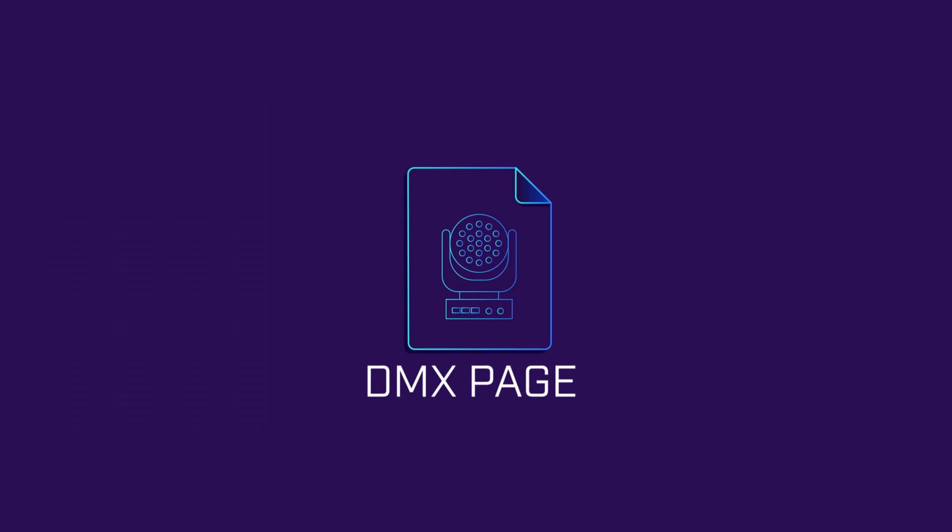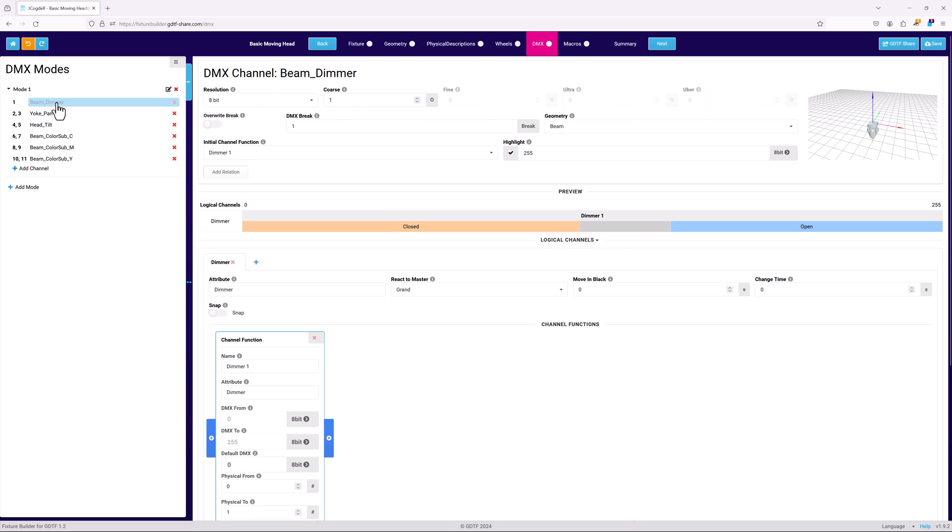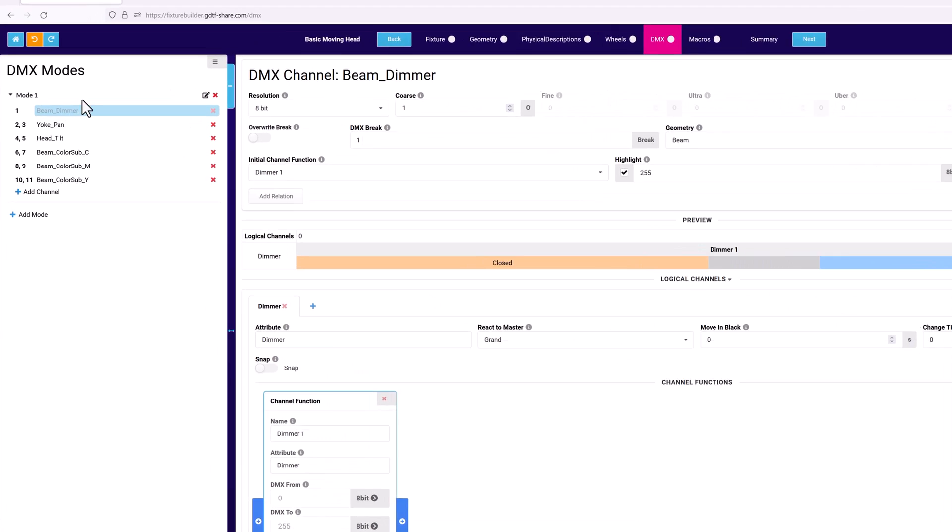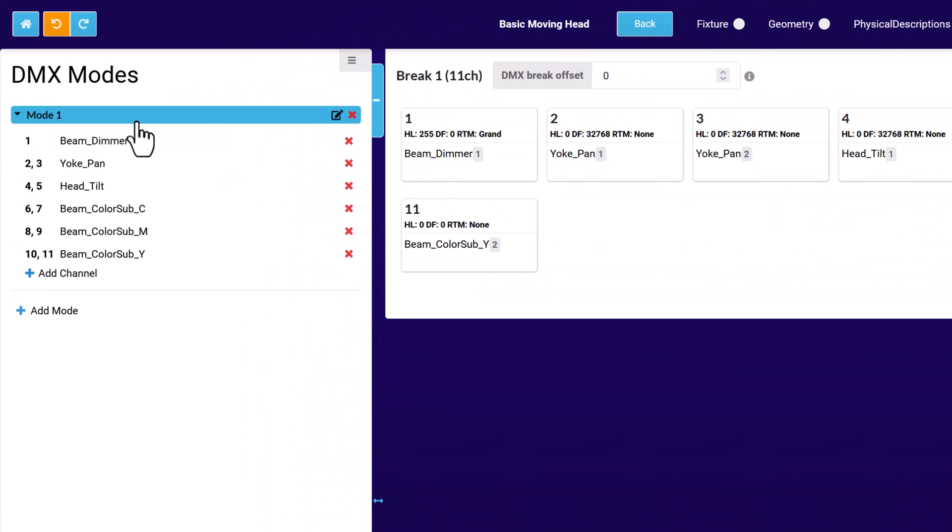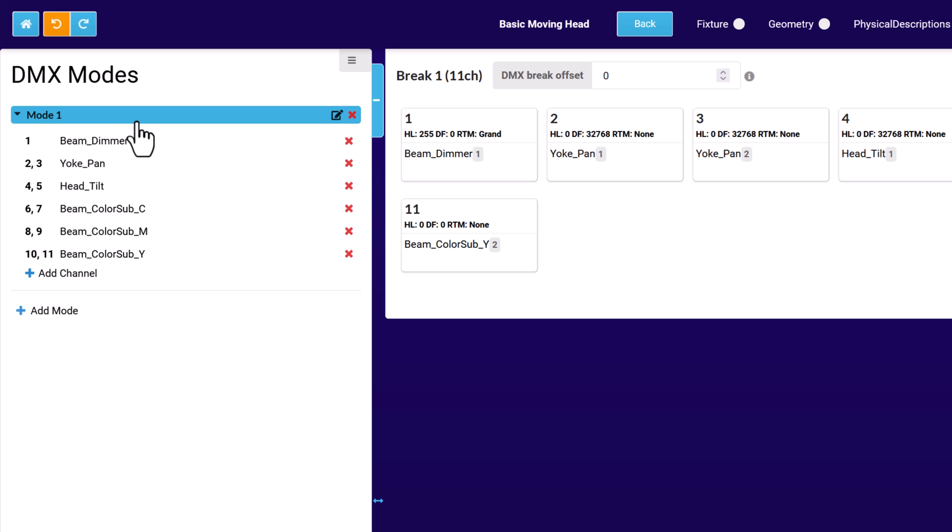You set up the DMX modes of your light in the DMX page of the builder, map how each channel in the mode links to an attribute, and the behavior of that attribute for a given DMX value within the channel. To the left of the page is the DMX modes pane. Each mode is a top level or parent object, and the channels are children. The channels can be dragged and reordered as you require inside the parent object.